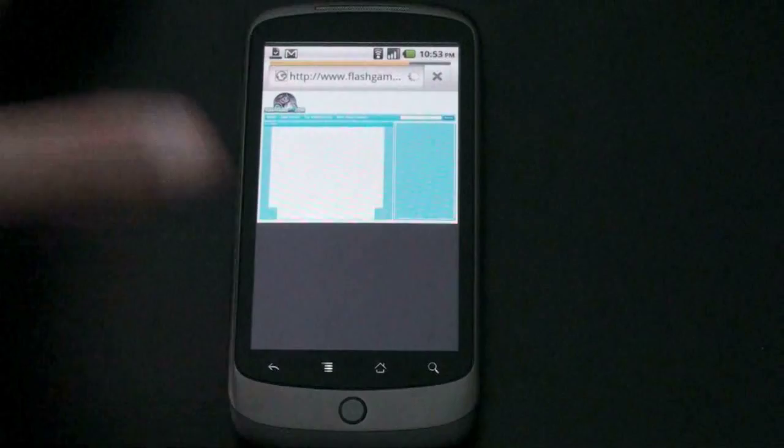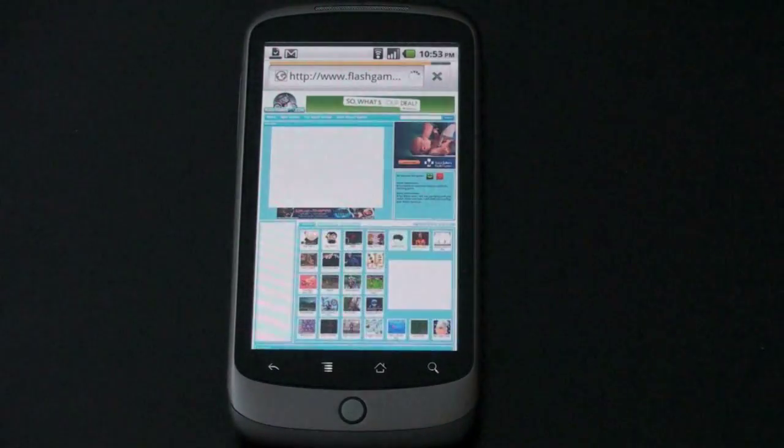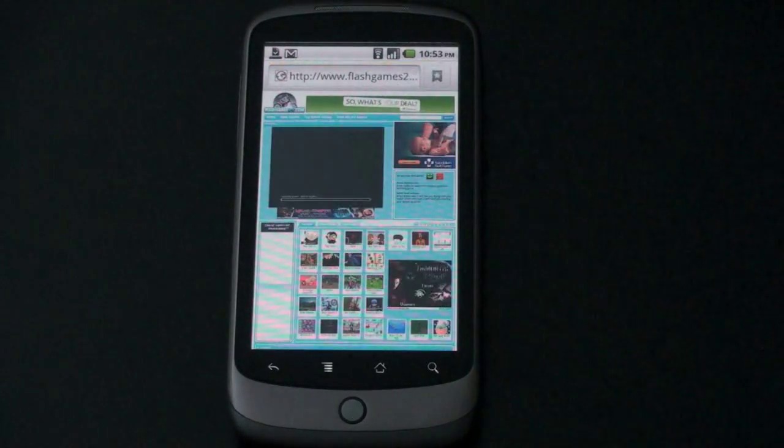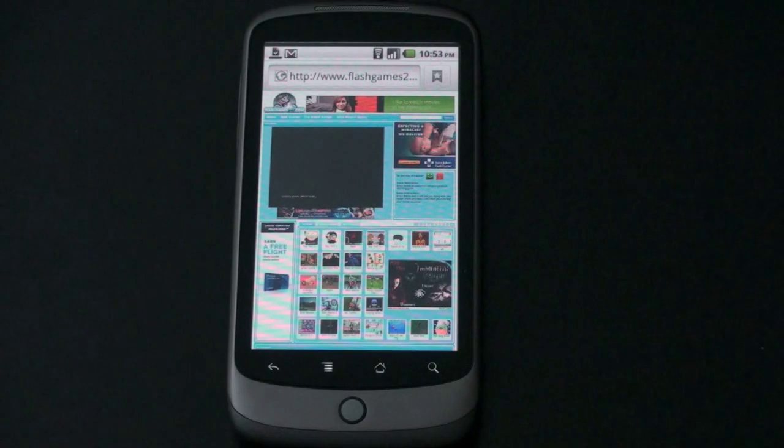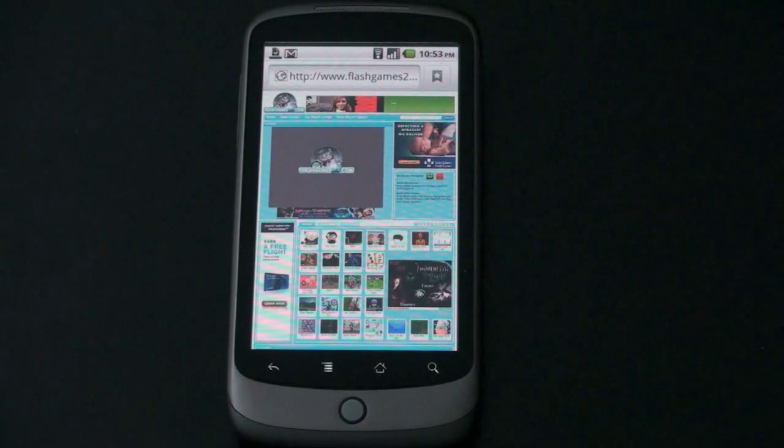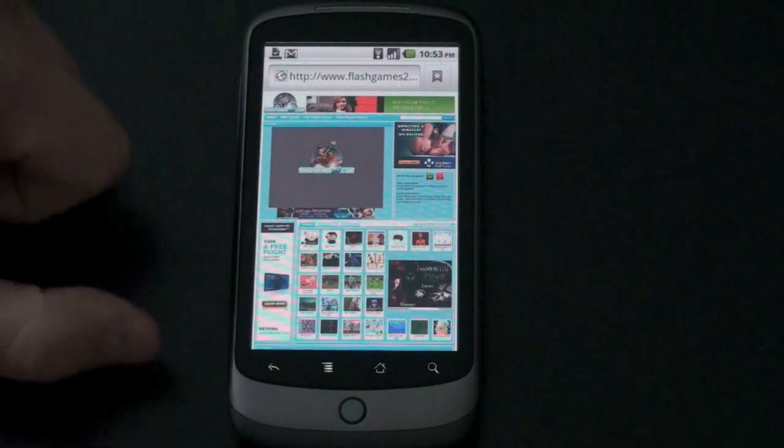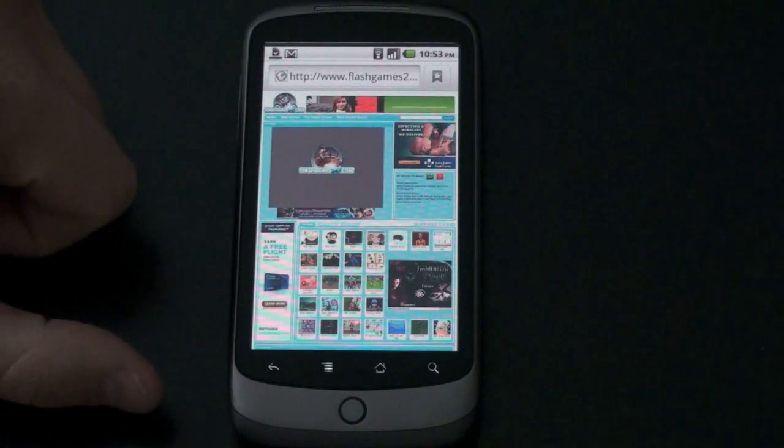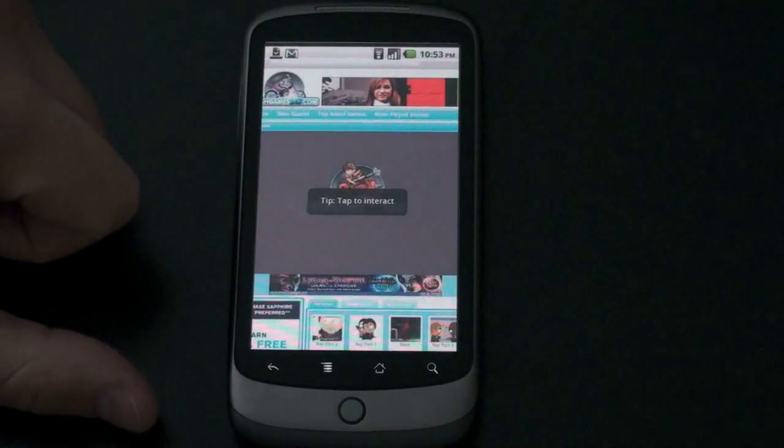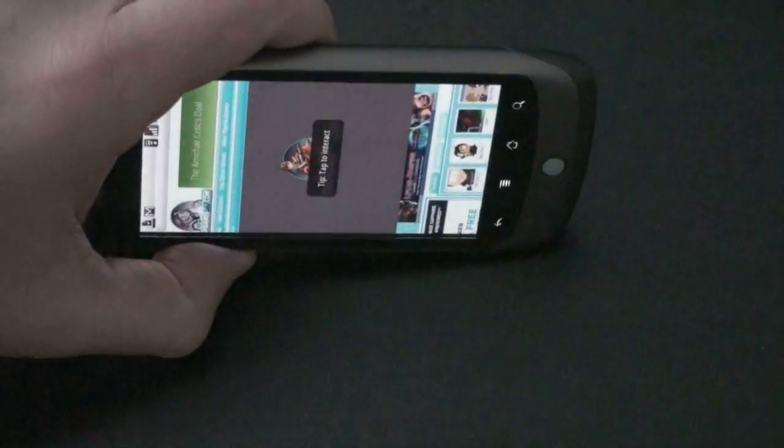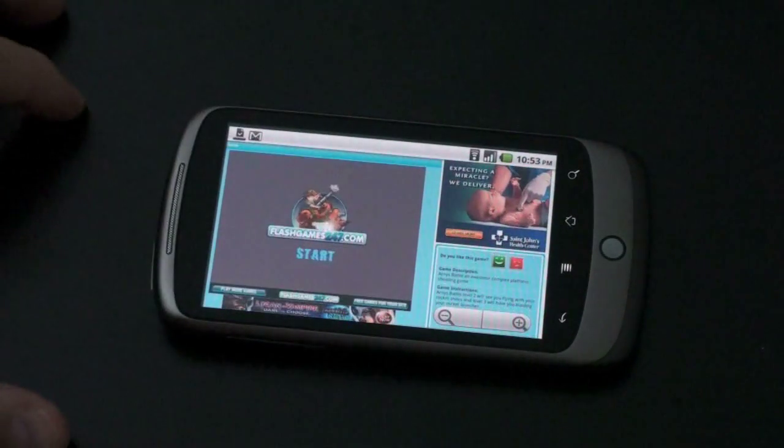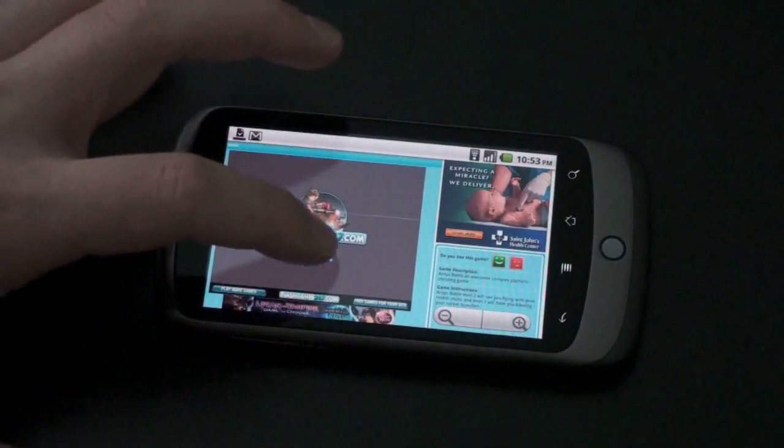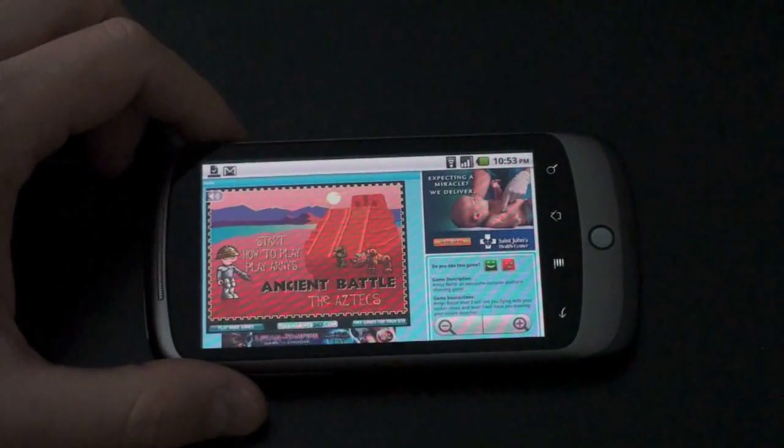And let's start the game. Just so you can get sort of a feel of how Flash content works on here. Video actually is much smoother than we saw on, say, the HTC Incredible or other Flash-enabled devices. This isn't Flash Lite. This is Flash 10.1. You can see things here. Double tap. If you rotate it, oftentimes it'll rotate with you.